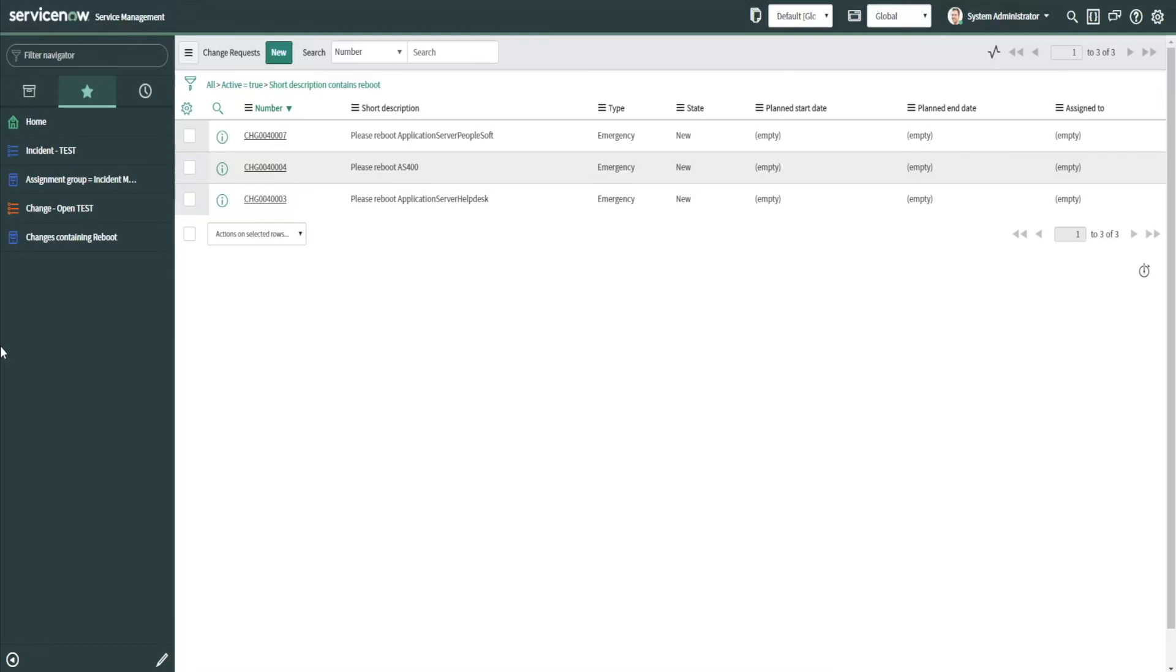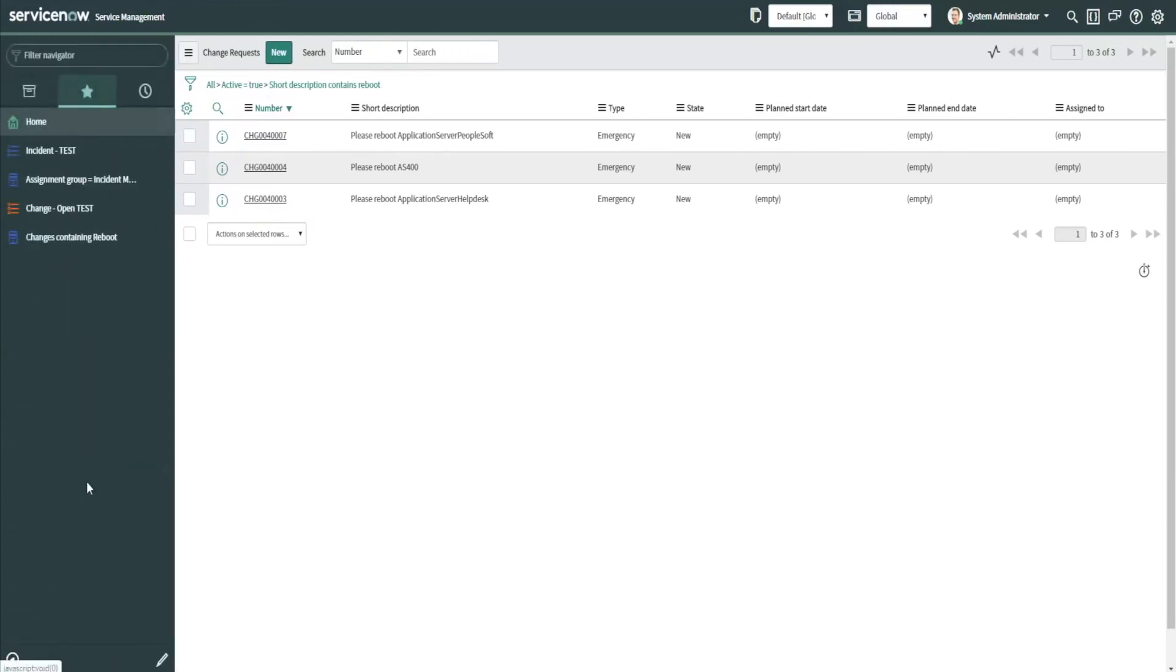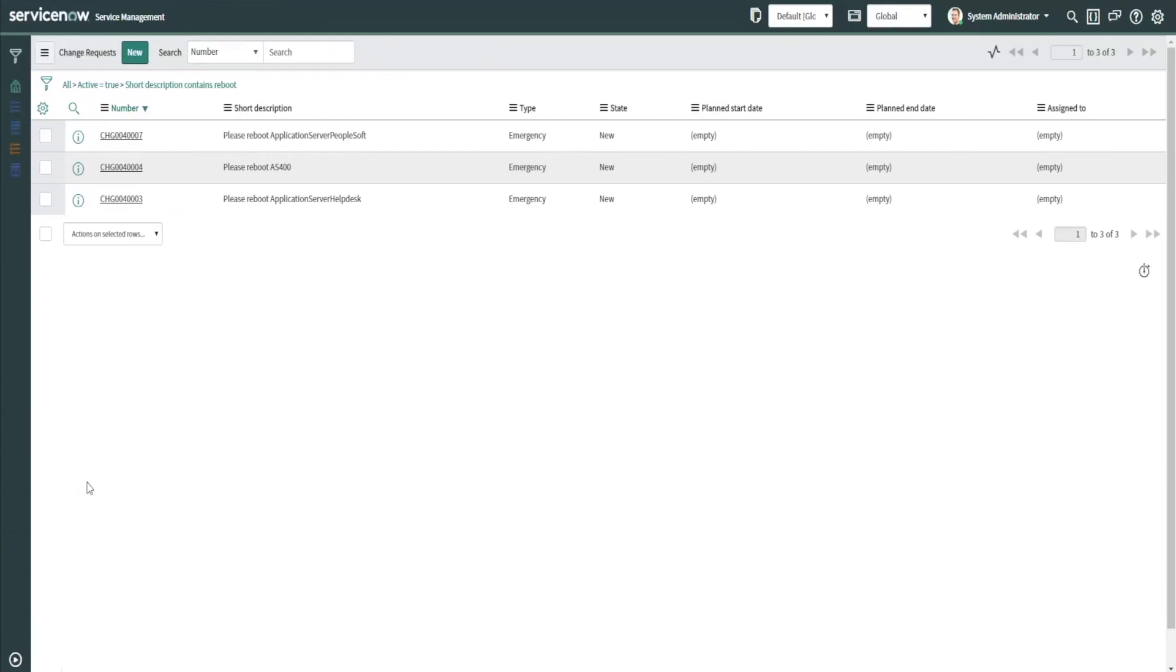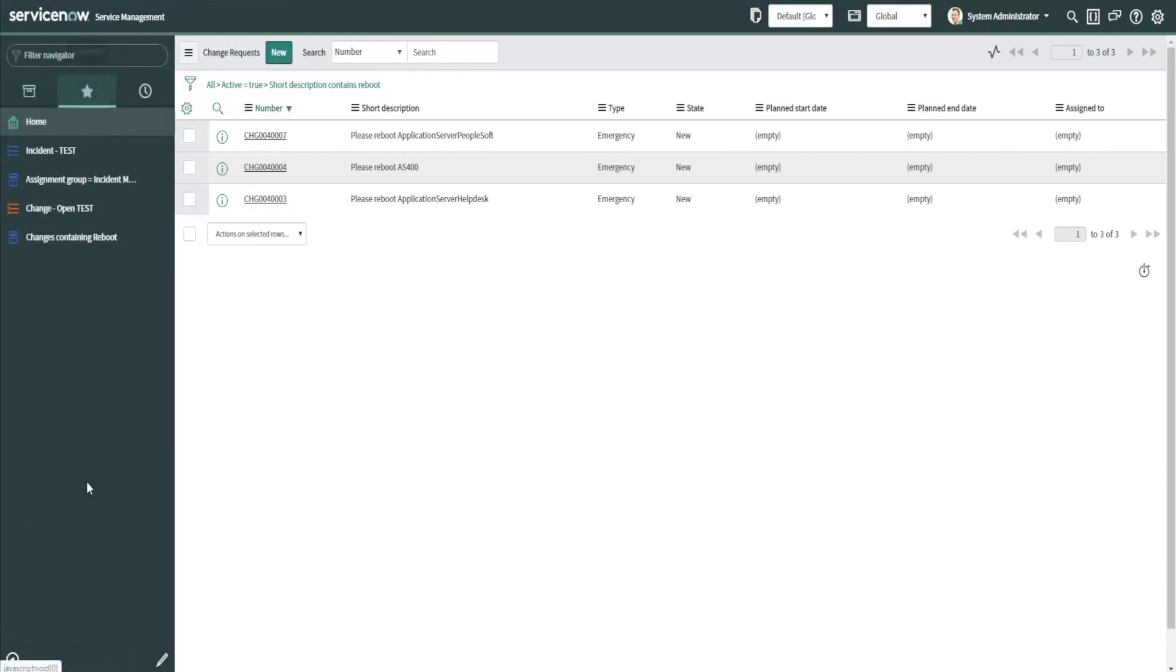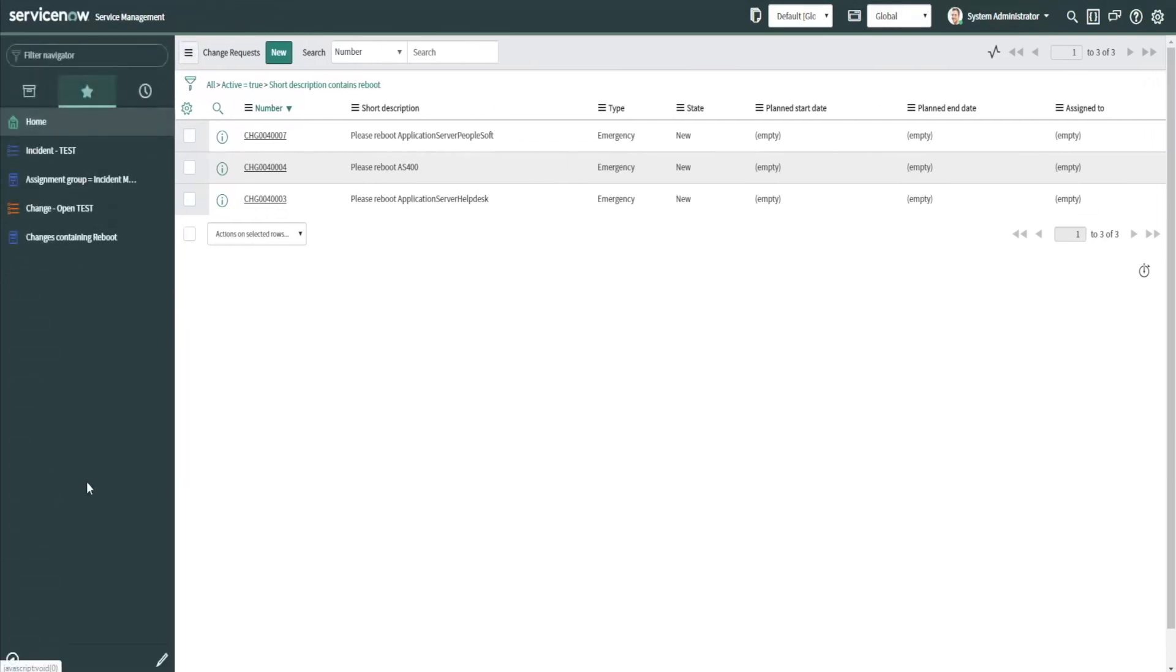A few other shortcuts I'd like to show you: you can actually use Alt Ctrl C, and what that does is expand and collapse this application navigator over here, so as you can see it's kind of popping in and out without even touching that arrow down there in the lower left.